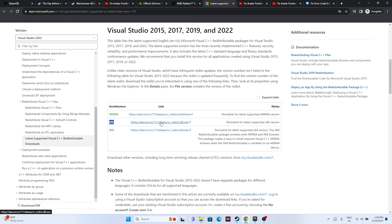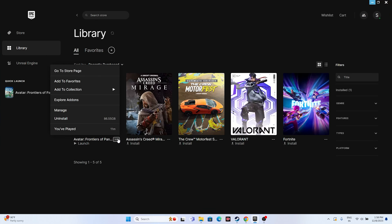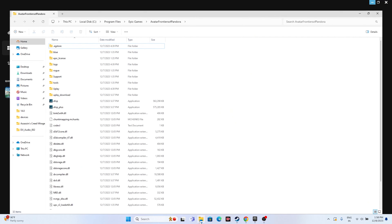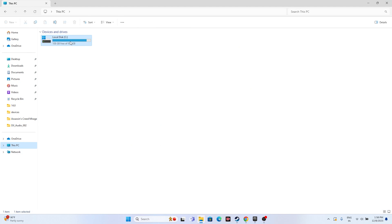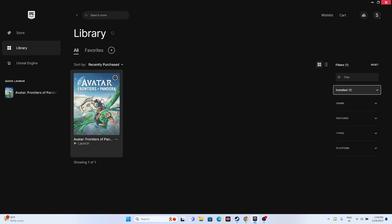The last step is to uninstall and reinstall the game. Go to the game in Epic Games and click Uninstall. When reinstalling, do not install it back on the same local disk from which you uninstalled. Try installing it on a new local disk. These possible workarounds can be done when you're having issues with Avatar: Frontiers of Pandora.